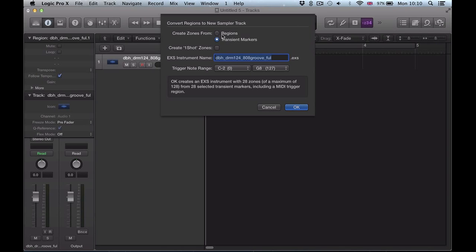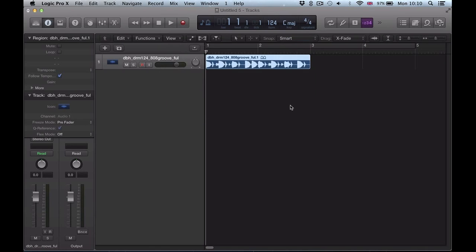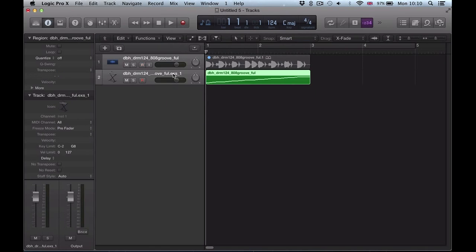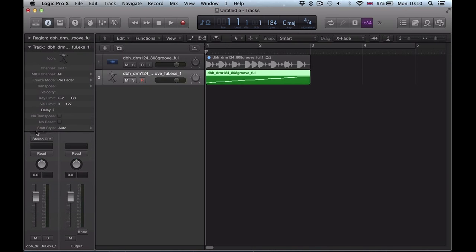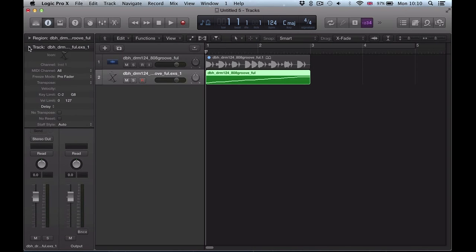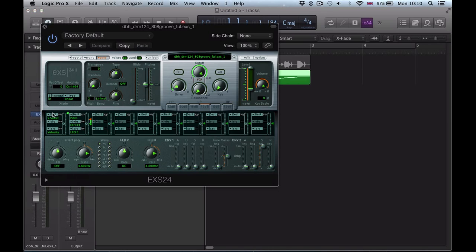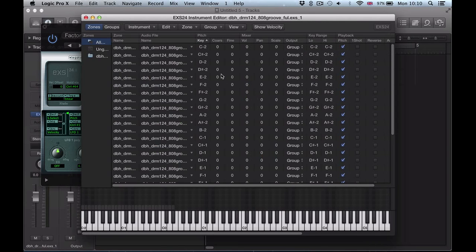You had create zones from regions, transient markers and so on, and you'd create this new sampler track. Then if you just wanted one-shot zones from this sampler track, you would have to go into your EXS24, go into edit, highlight all of these. You can see one-shot's not checked there.